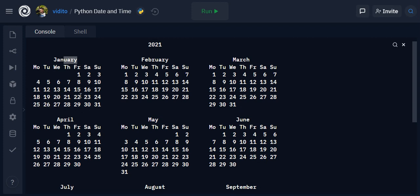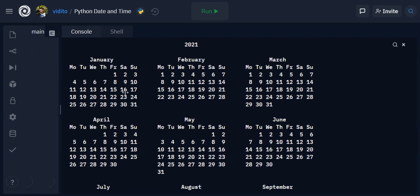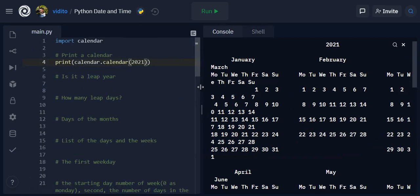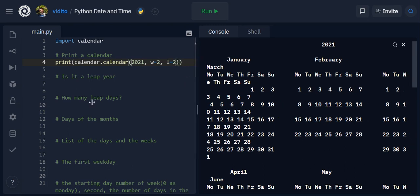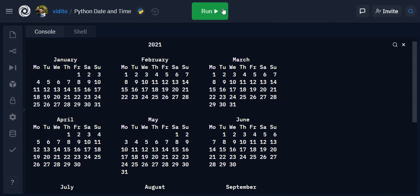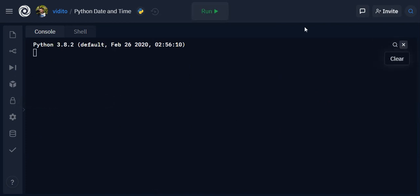I can also style it a bit differently. I can increase the width of every month, I can also increase the line heights. For that we need to have two more arguments here - one is the width which I can set to 2, and also w equals 2, and l which is line height equals let's say two.